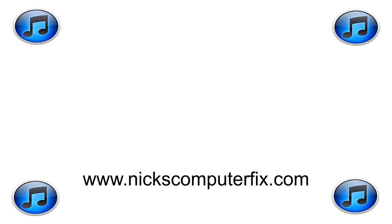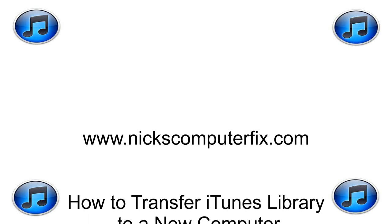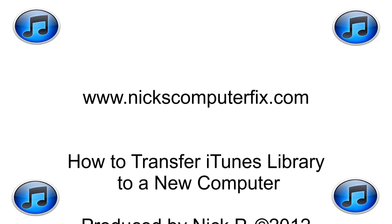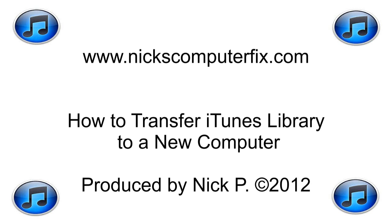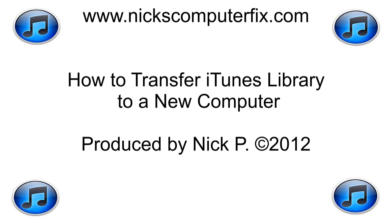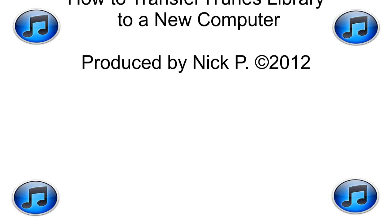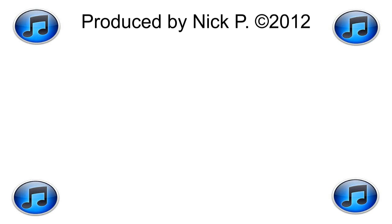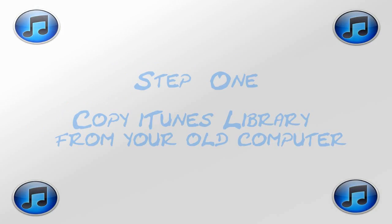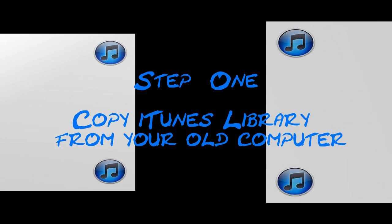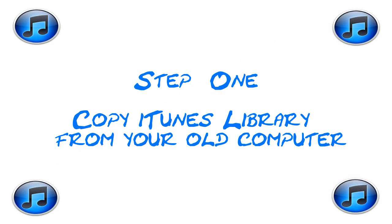Hello this is Nick with Nick's Computerfix.com and here is a short video on how to transfer iTunes library to a new computer. Step one: copy iTunes library from your old computer.